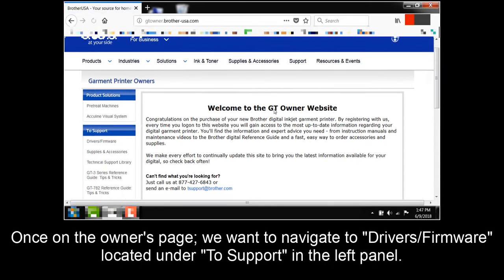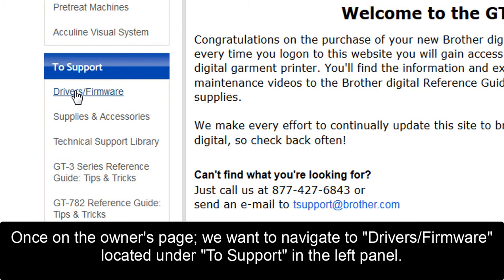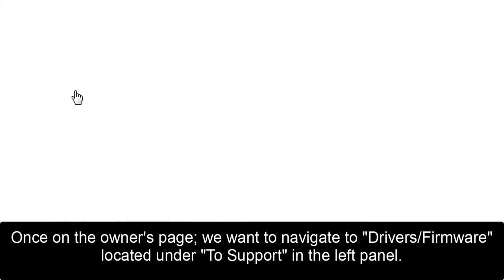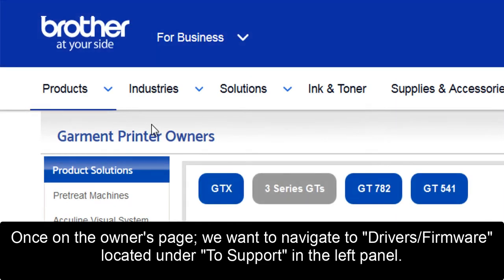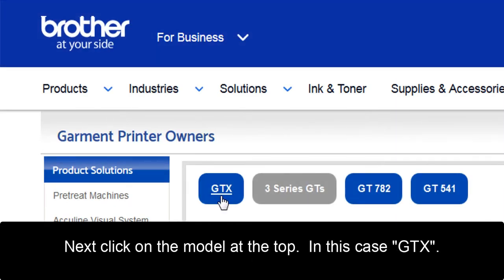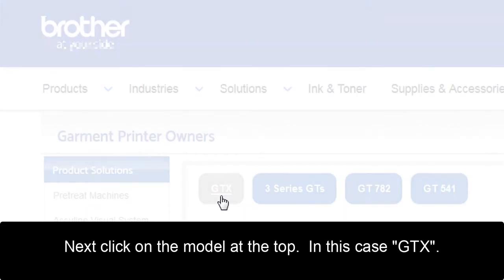Once on the owners page, we want to navigate to Drivers & Firmware, located under support in the left panel. Next, click on the model at the top. In this case, GTX.